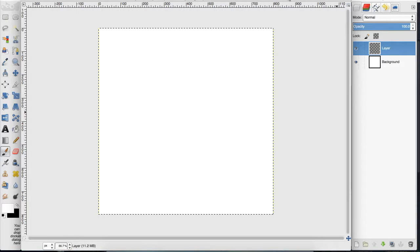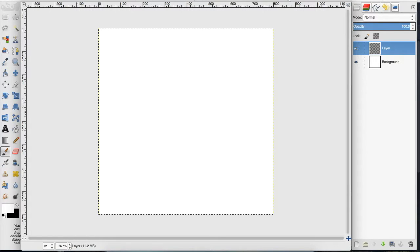Hey everyone, in today's tutorial I'm going to show you how to set up your tablet with GIMP to get the same brush dynamics that you would in Photoshop.